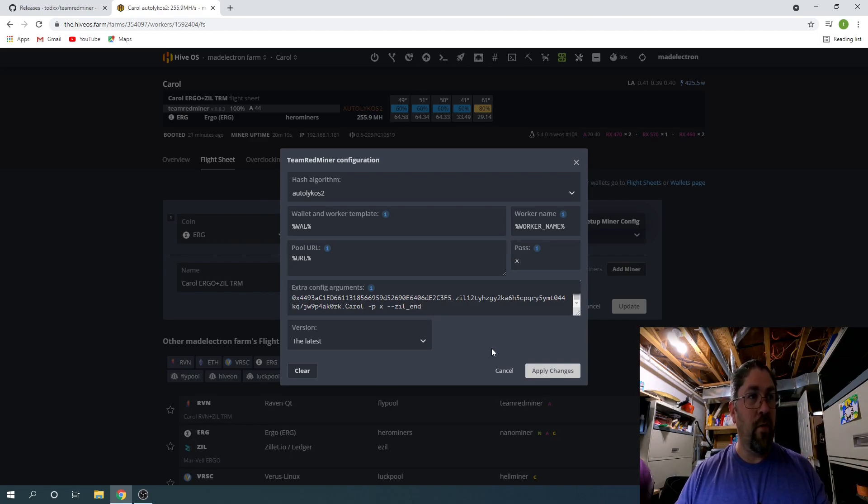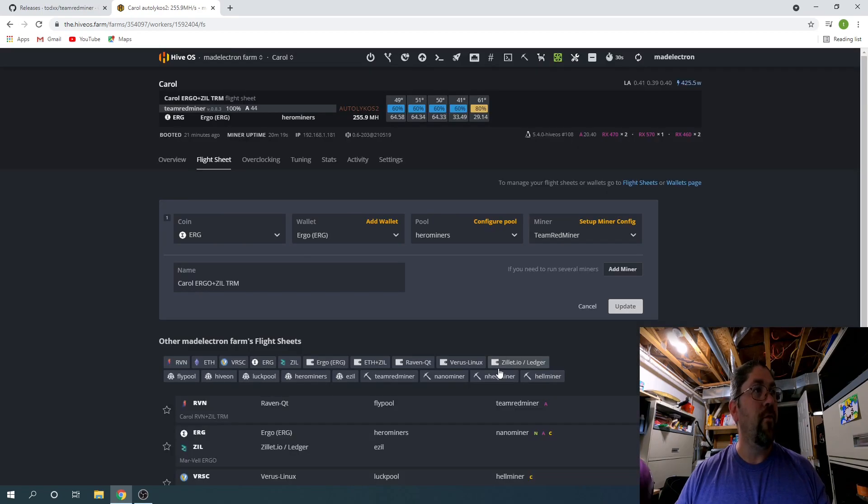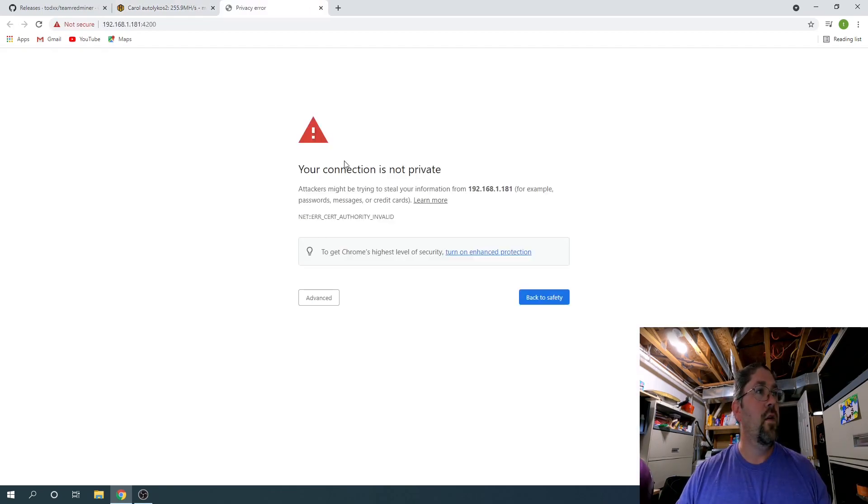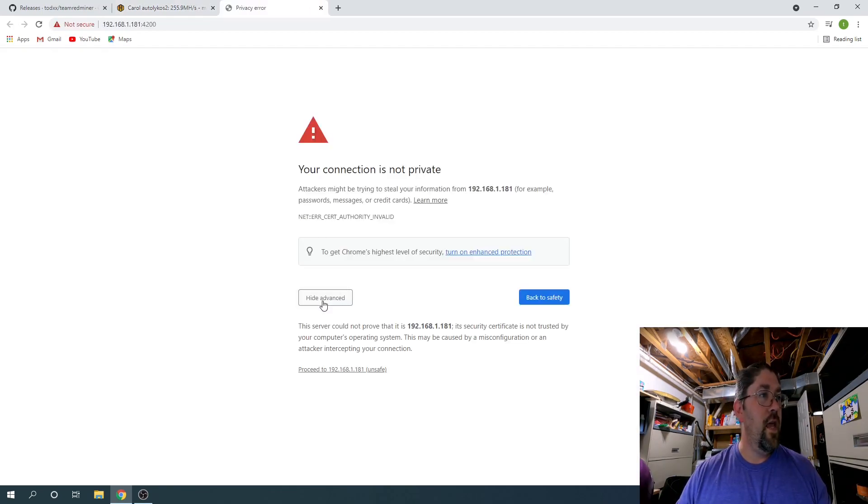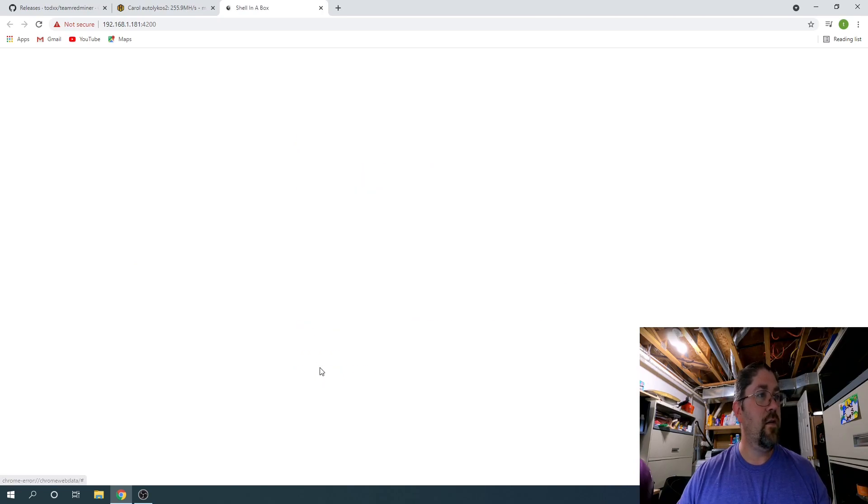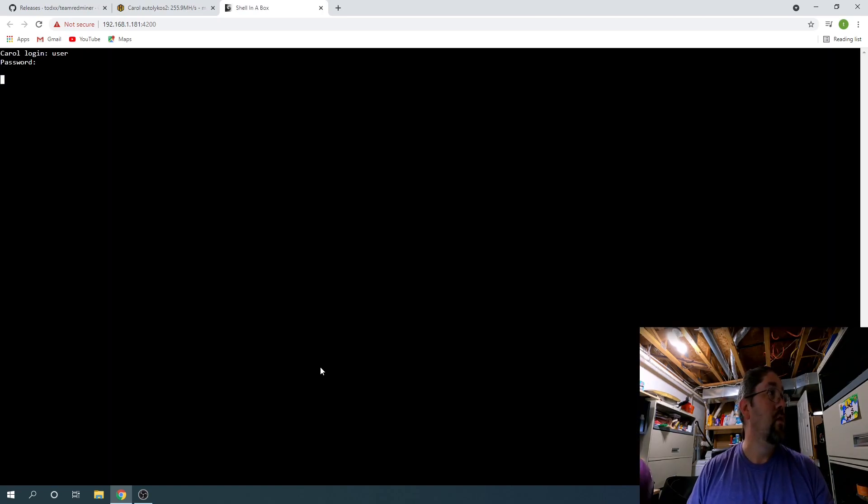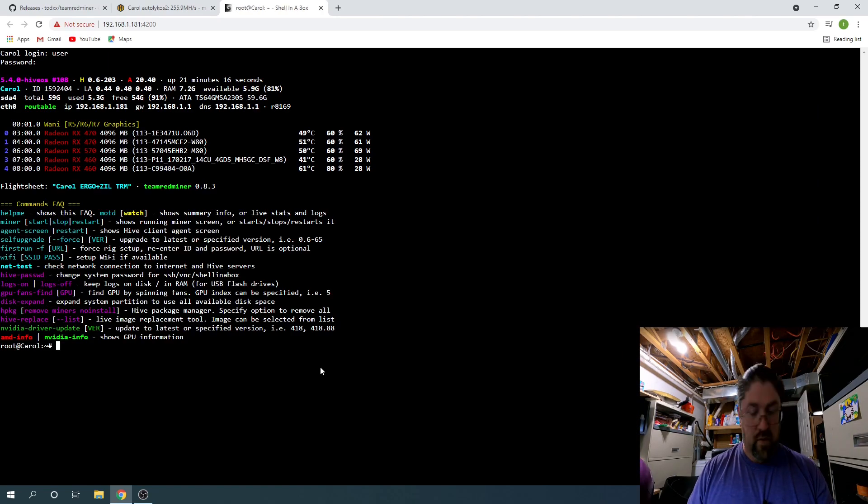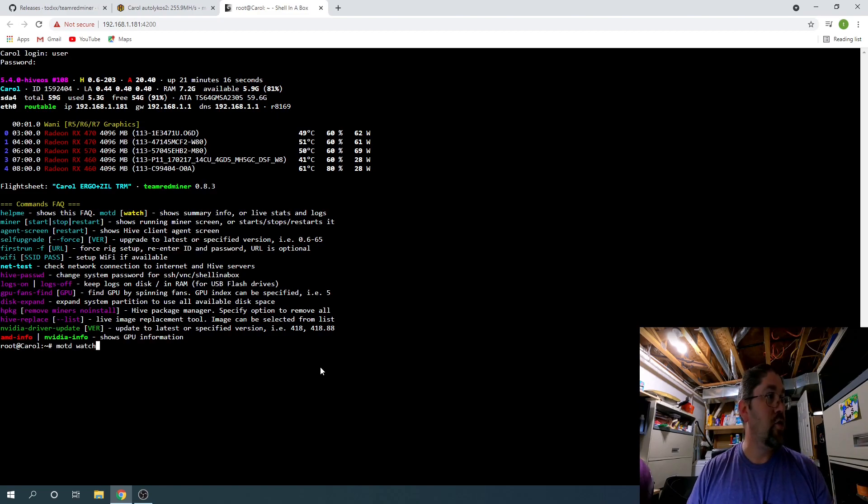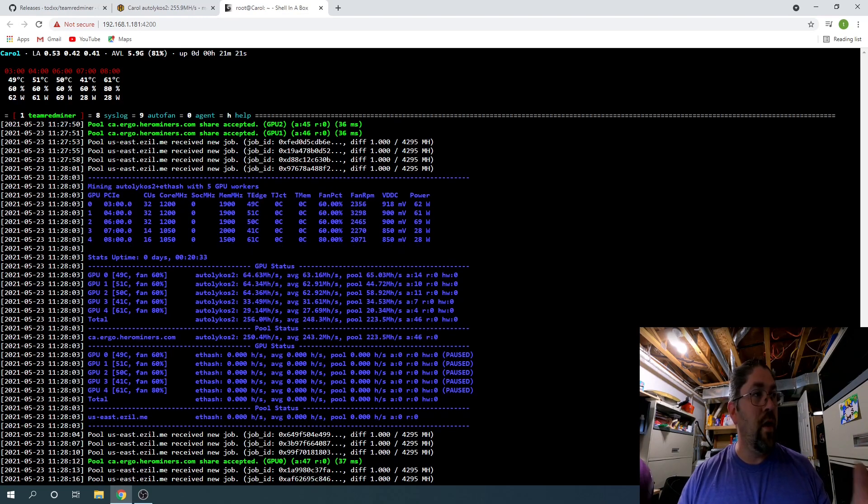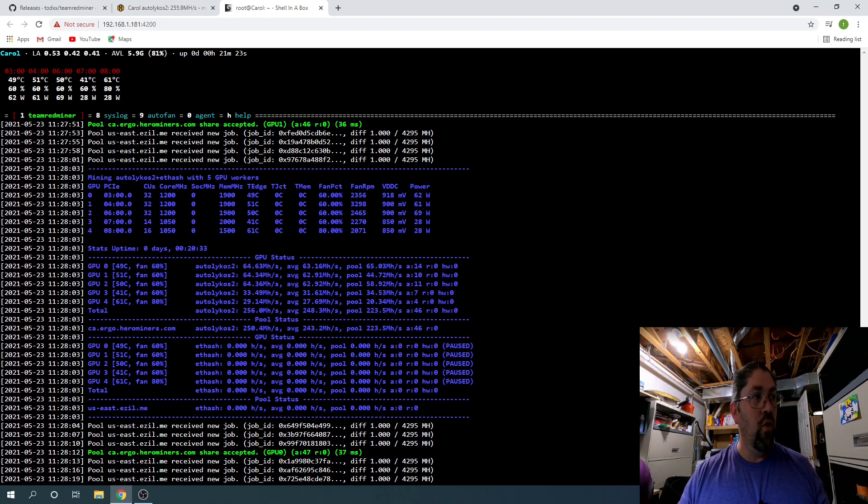And that tells Team Red Miner that you want to dual mine Ergo with Zillica, and that's how you set it up, and it's running perfectly fine. Now if I shoot over real quick to the actual Team Red Miner display...